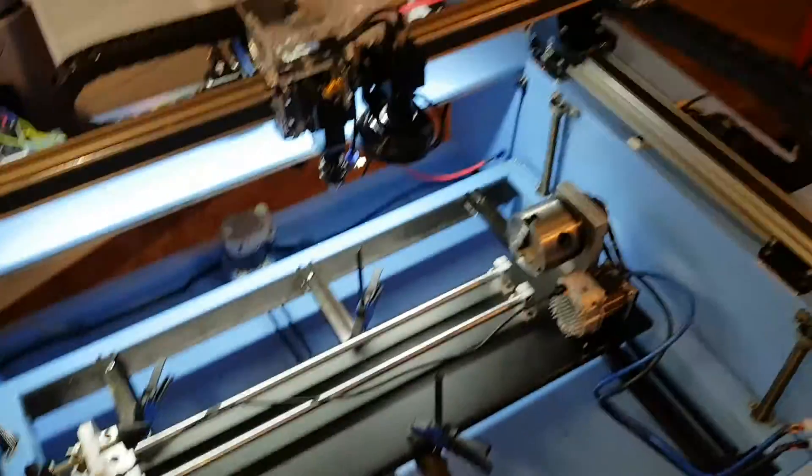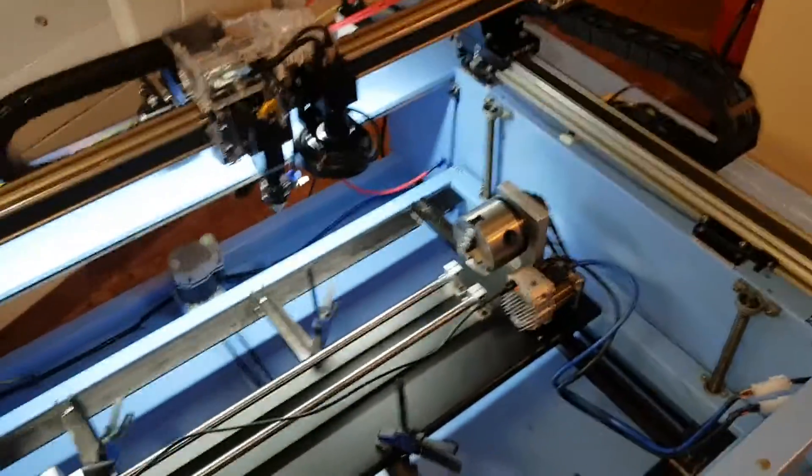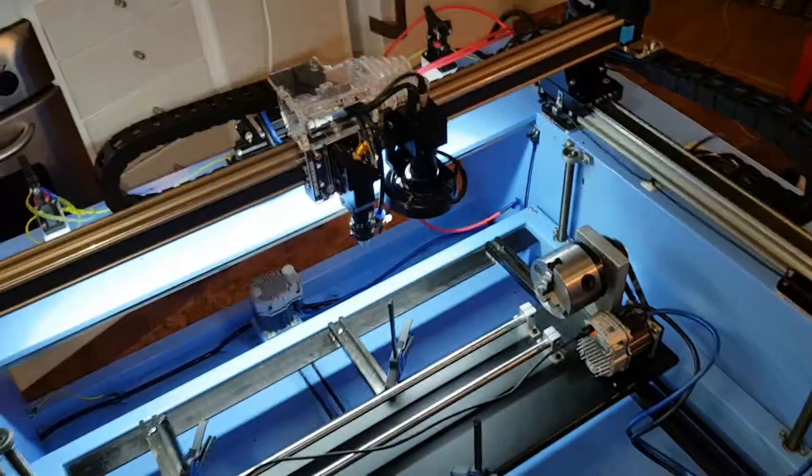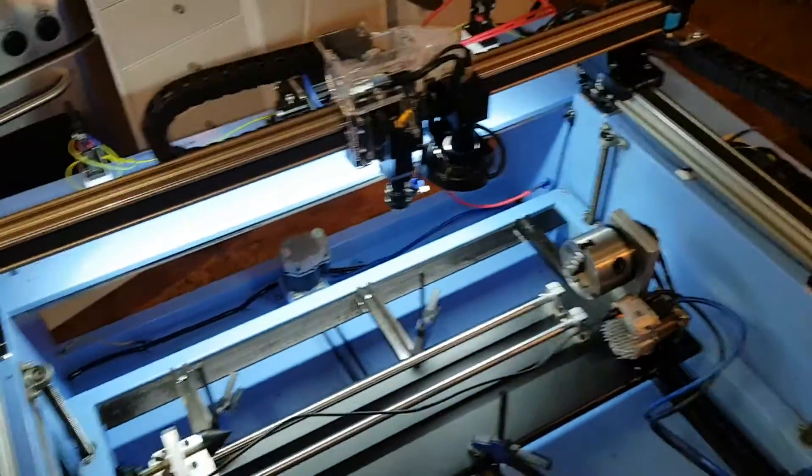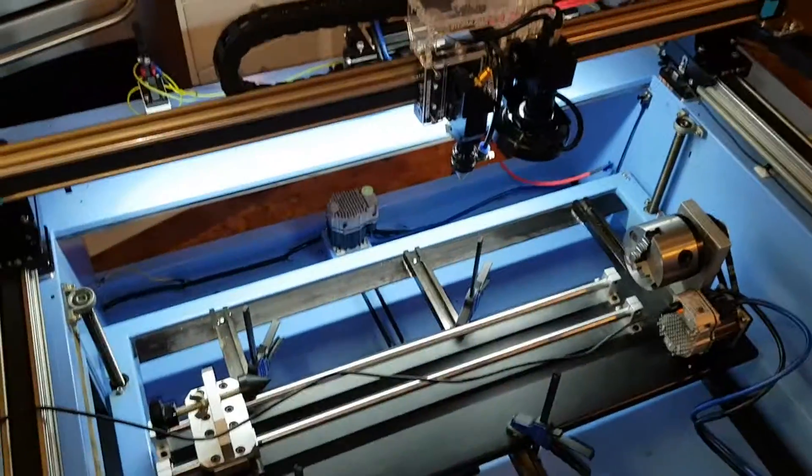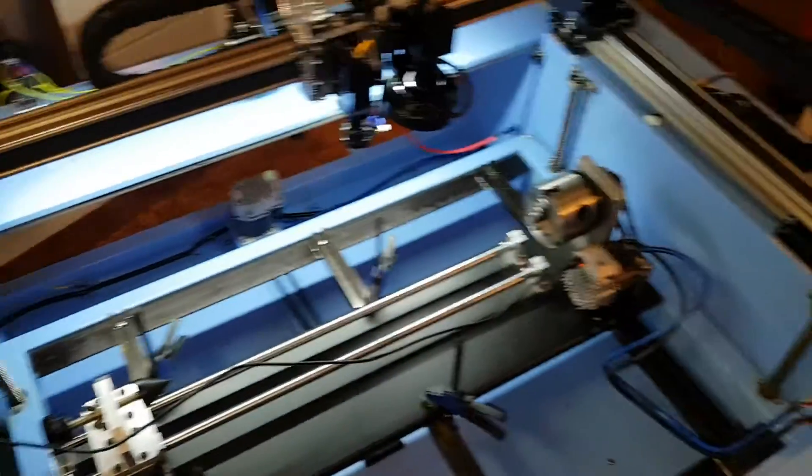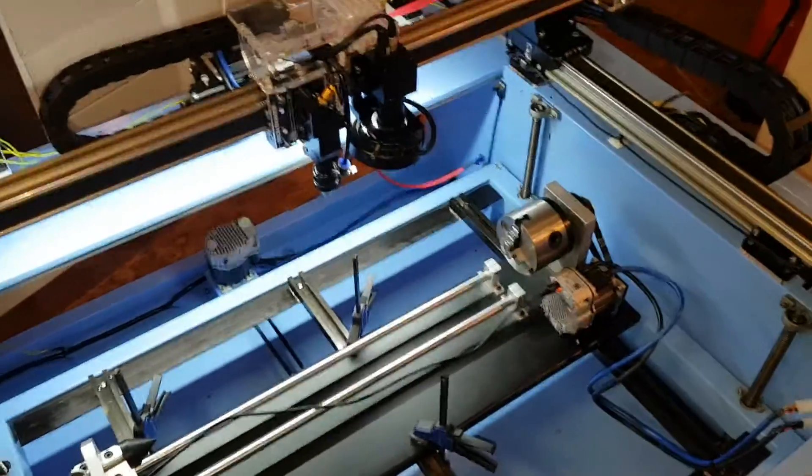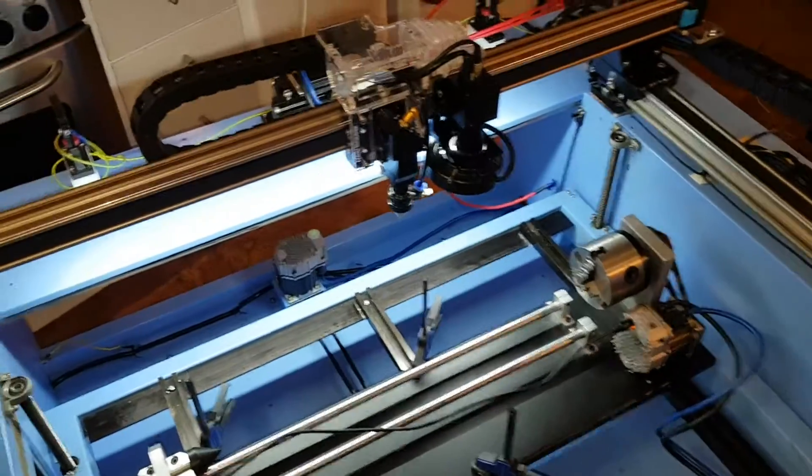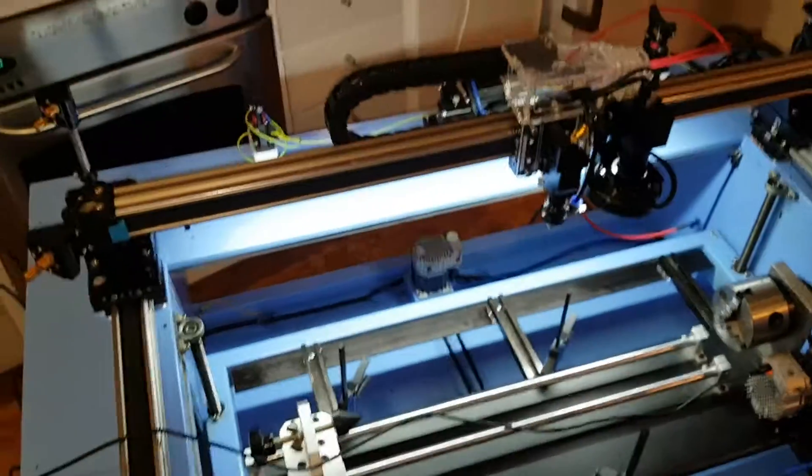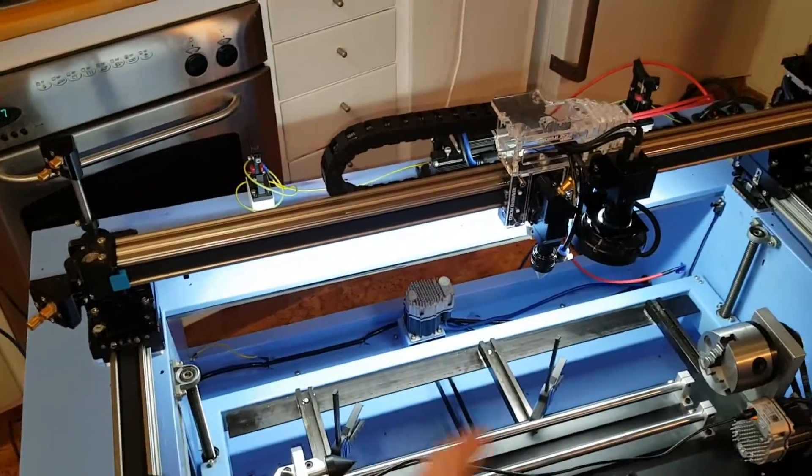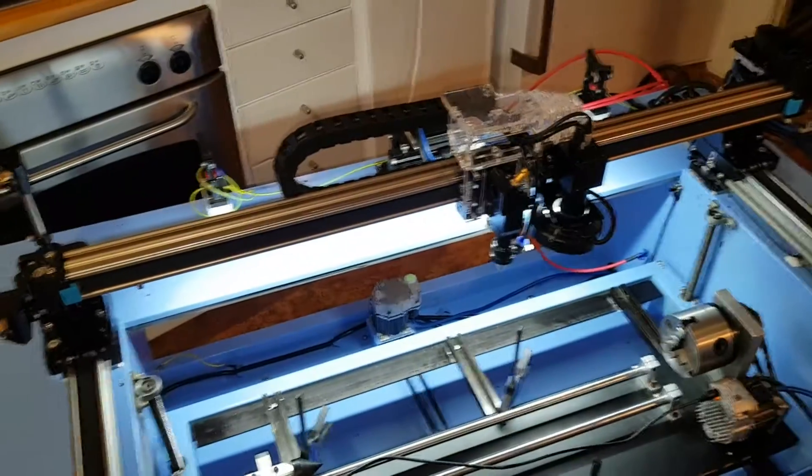Good evening fellow laser enthusiasts. So what has been happening since last time? All the motors have been auto-tuned and I changed the Z axis for the rotary axis.